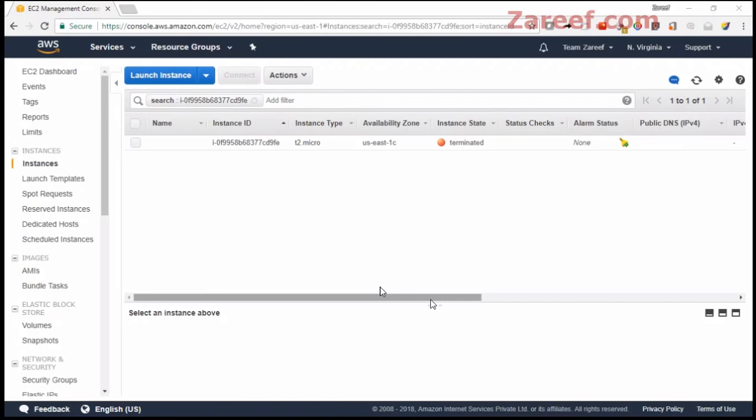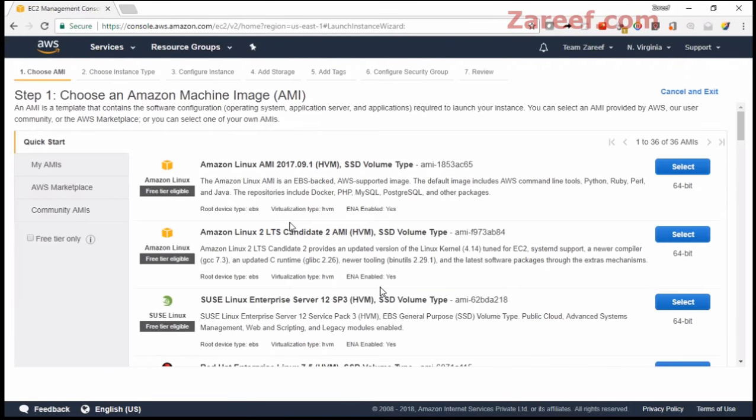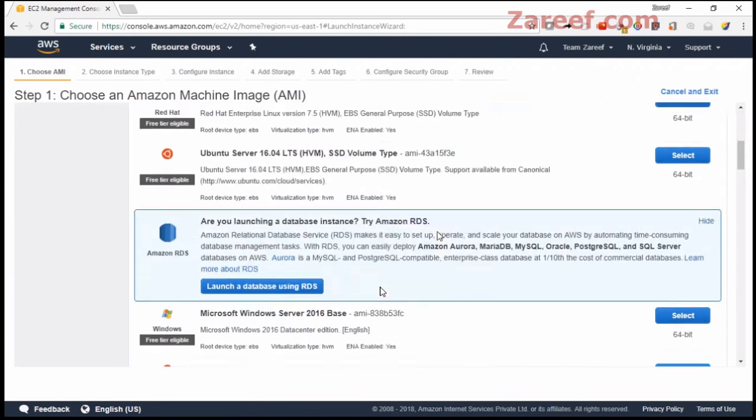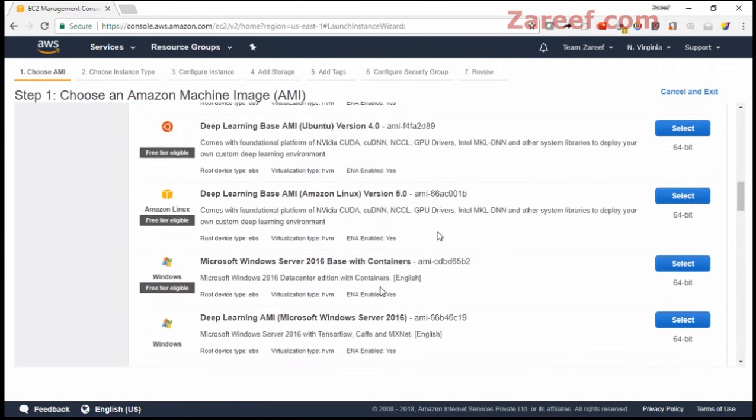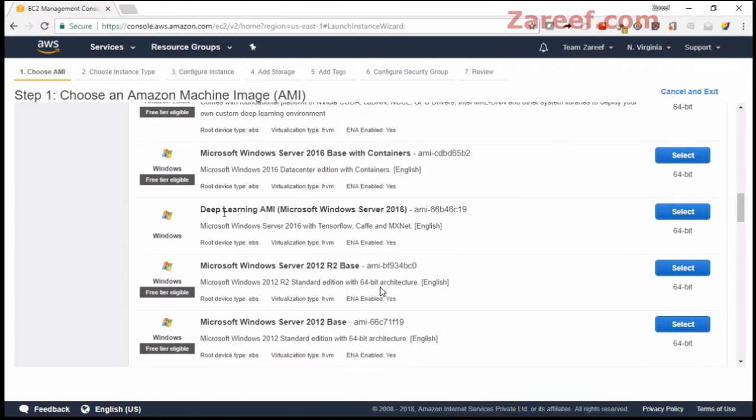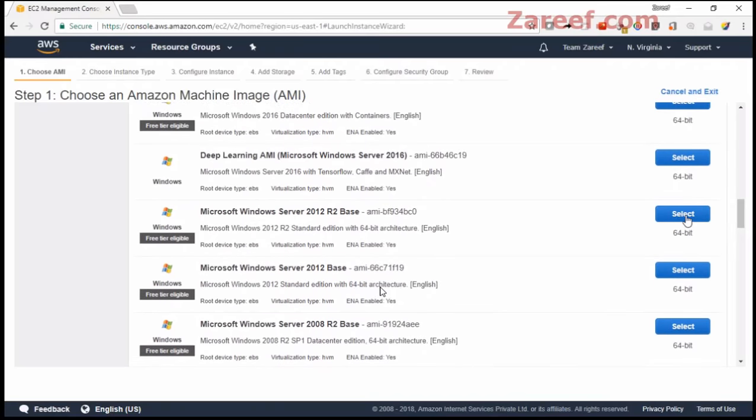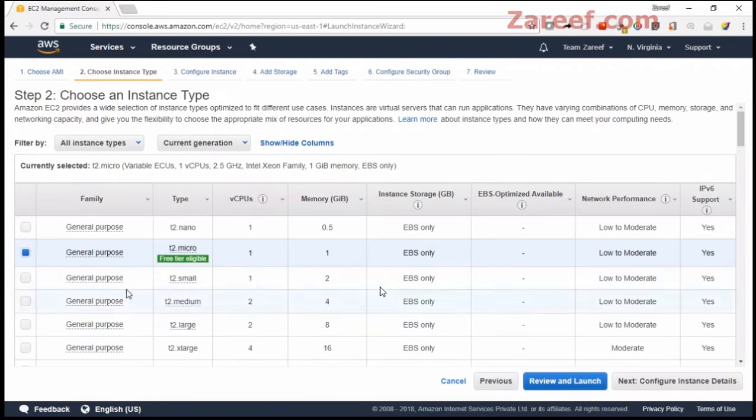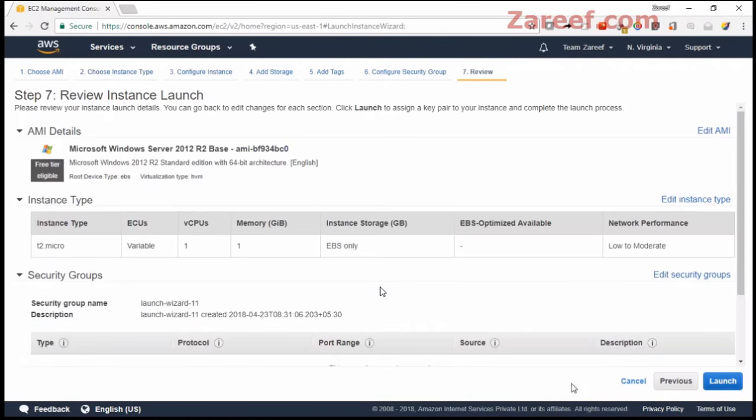Hello everyone, today we're going to see how we can launch a Windows instance and then how to connect to it. Let's create a launch on the Windows instance using an AMI for Windows. I'm actually going to create a server.